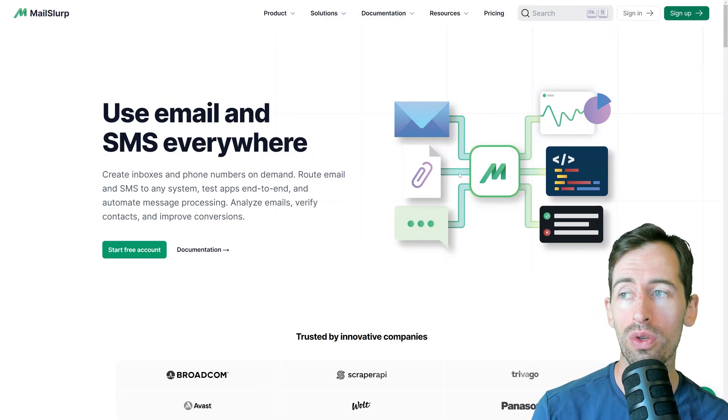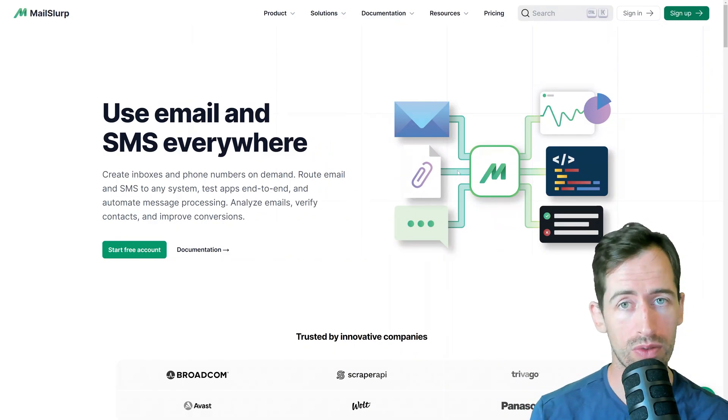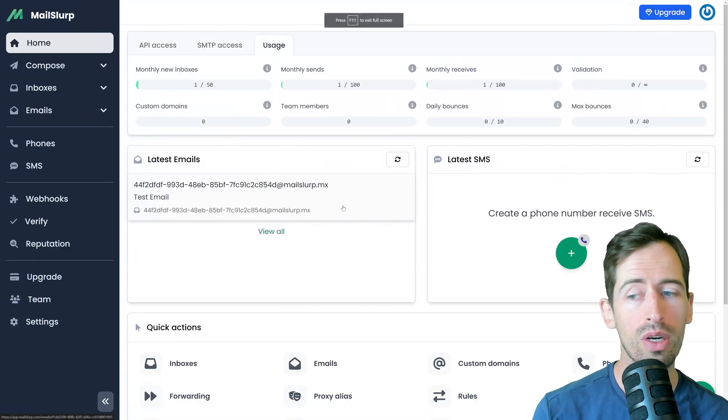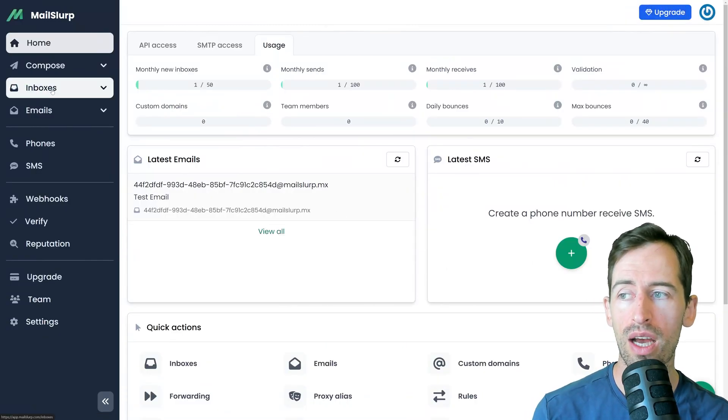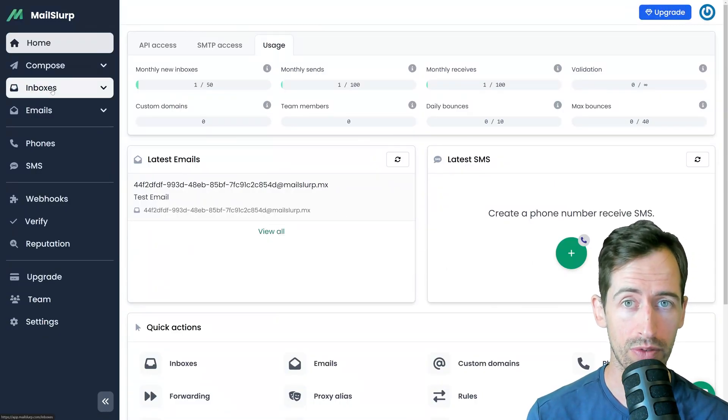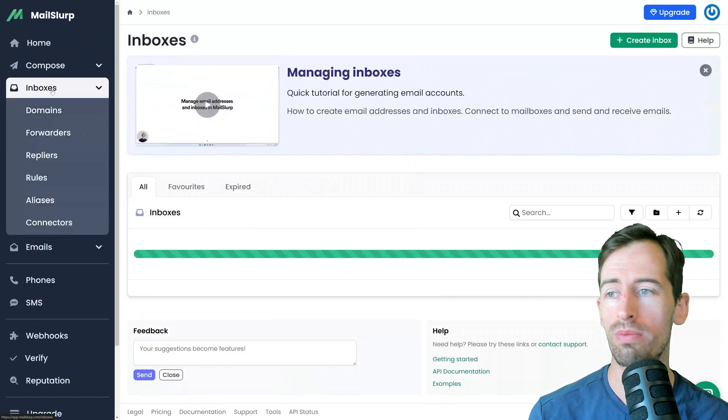So in this example I'm going to use the free service from mailslurp.com and if I log into my account I can create a new mail server for this example.